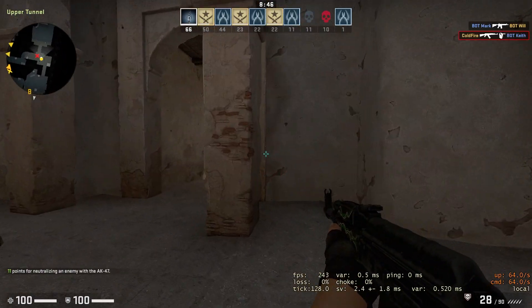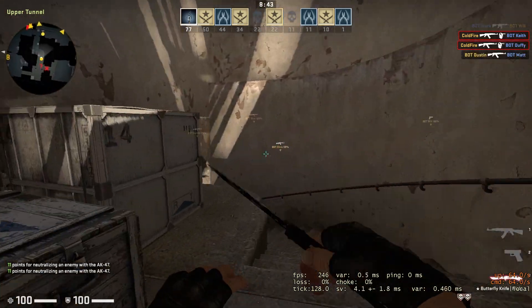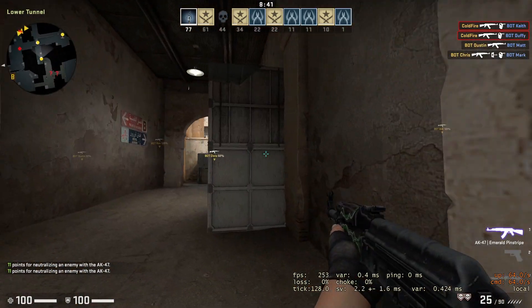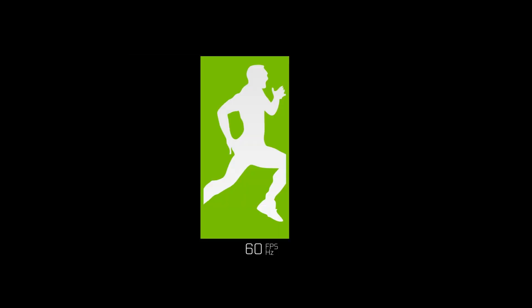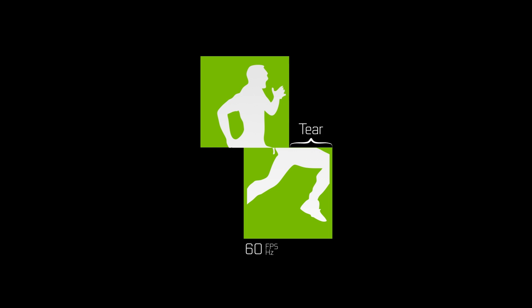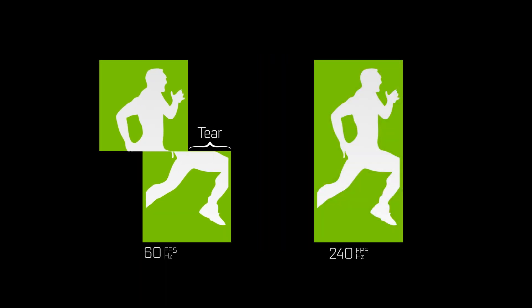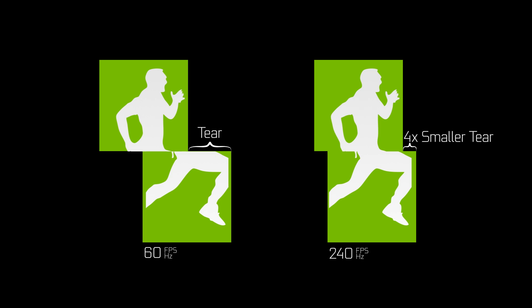Why would you accept tearing? One advantage of V-Sync off is that the GPU can render as fast as it possibly can, making the game feel much more responsive. We'll get into more complex topics like G-Sync and variable refresh rate at a later date. As shown in the animation, the lack of synchronization causes tearing. At lower frame rates, those steps are large so tearing is quite pronounced. At higher frame rates, the steps are smaller, so tears are much less pronounced and less distracting.